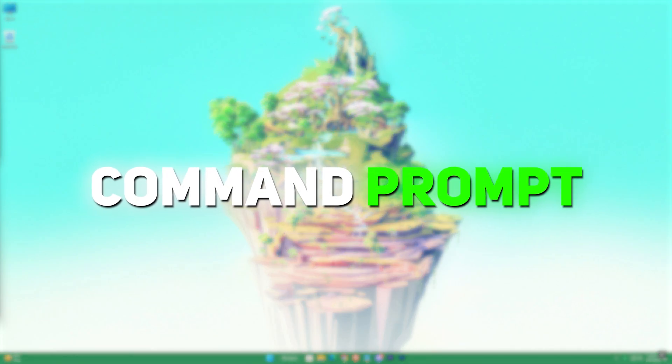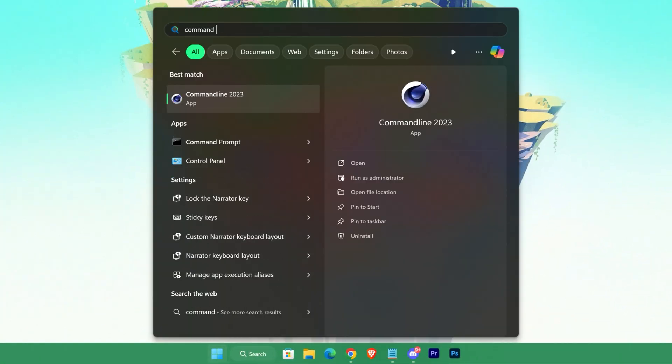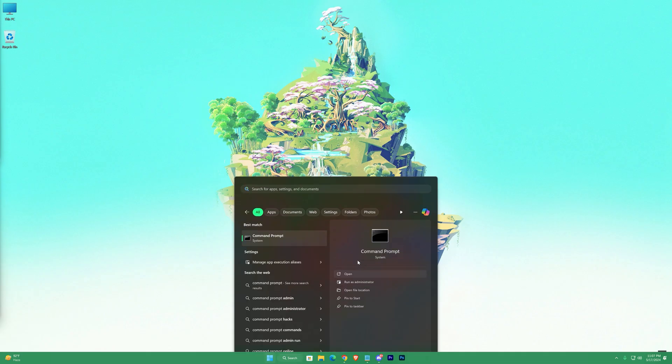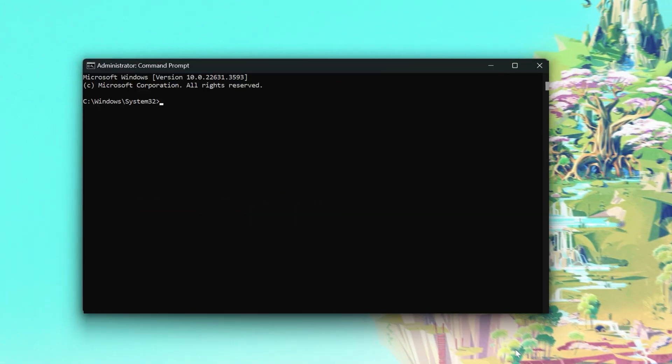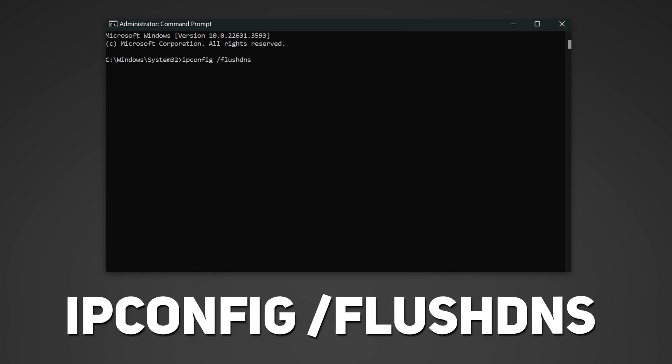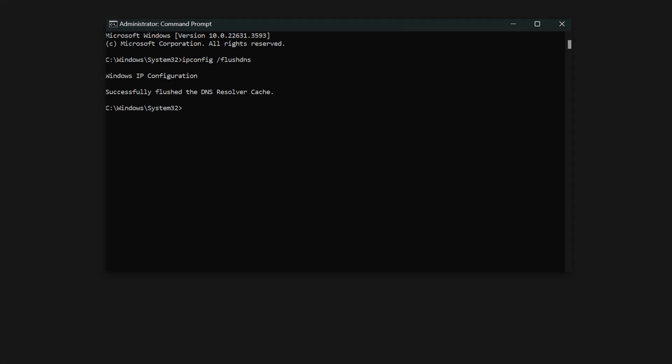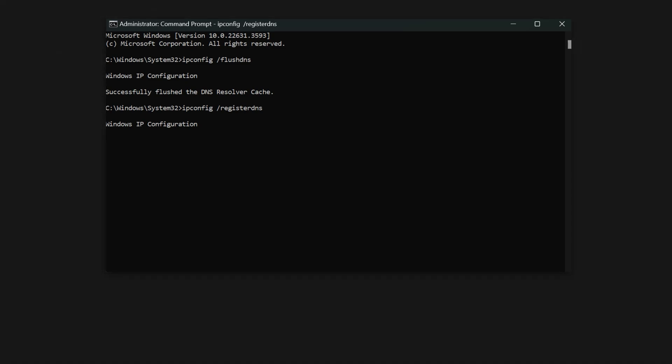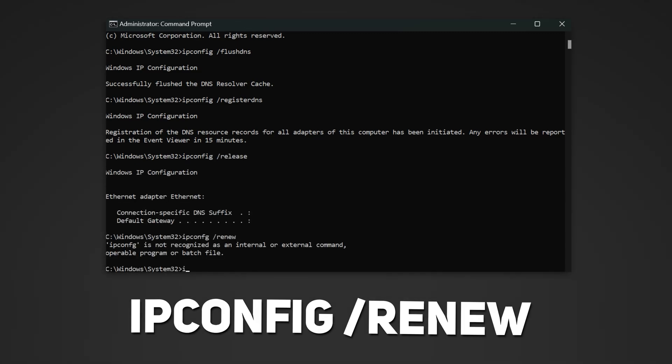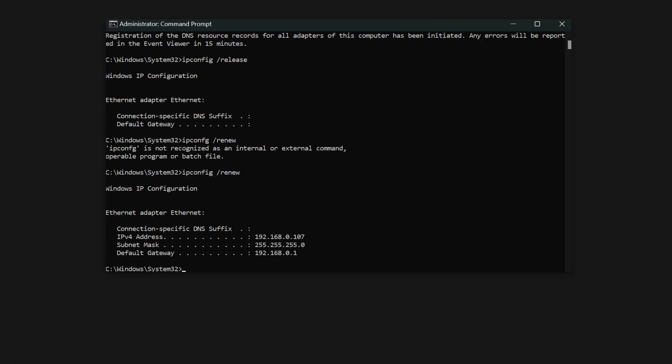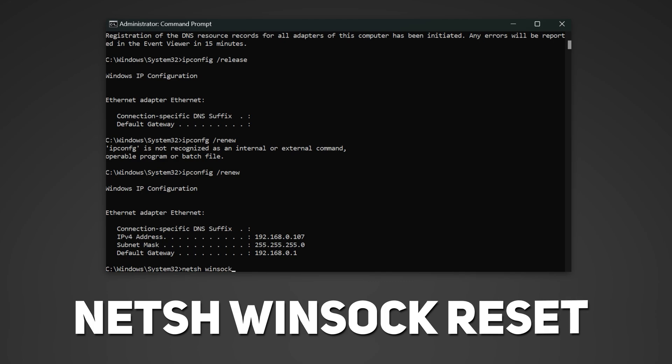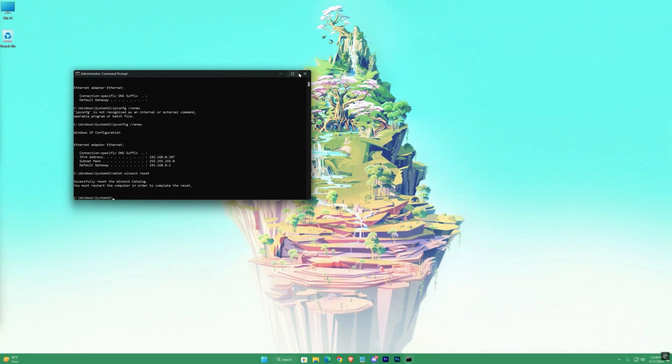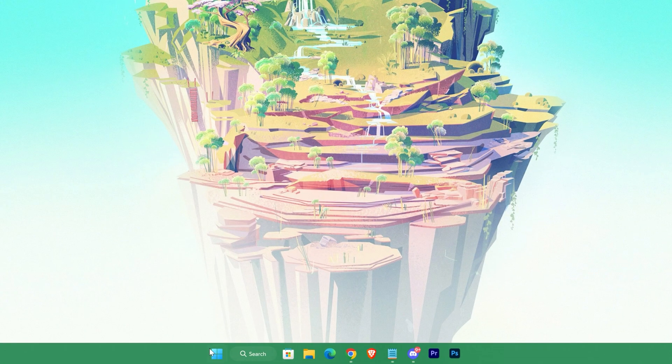And now some command prompt codes that will flush your DNS caches. Open up CMD, write the following codes one by one, and then press enter. After you're done with the codes, restart your system.